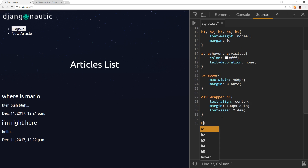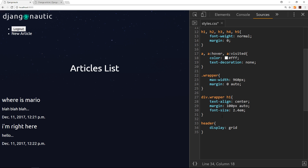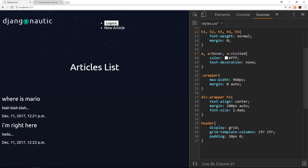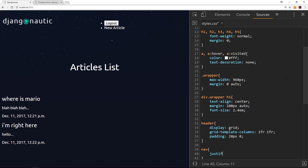Now I want to style the header. I'm going to display it as grid — if you want to learn about CSS grid, feel free to check out my grid tutorial series. So `display: grid`, `grid-template-columns: 1fr 1fr` — two equal columns — and `padding: 20px` top and bottom, zero left and right. The header is now split into a grid with two equal columns. For the nav element, I'll say `justify-self: end` so it moves over to the right.